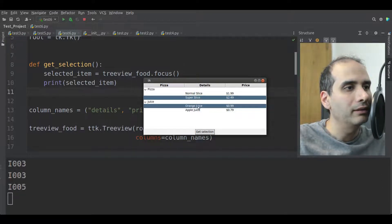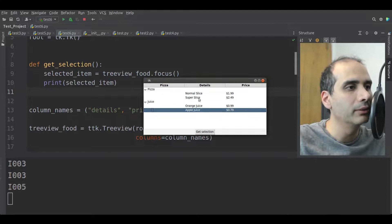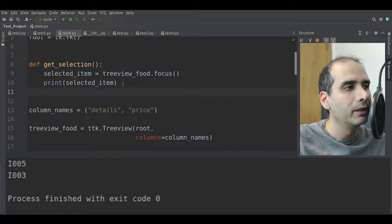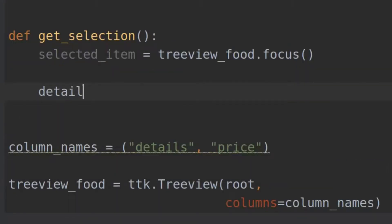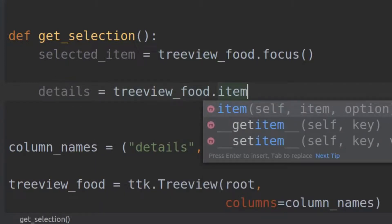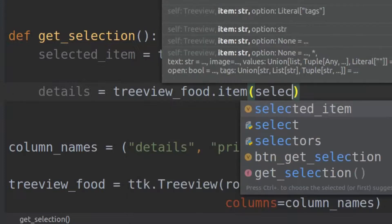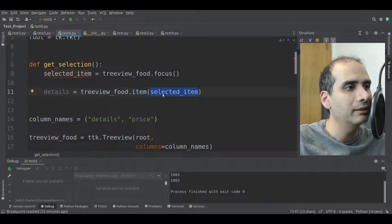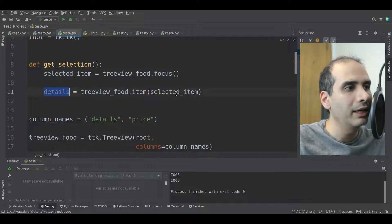So what if we want to get the text of the selected item? Super slice is currently giving us I003. To get more useful information, we still need the item ID. So here I'm going to put details equal treeview_food.item, and the item we're interested in is the selected item. I'll pass the selected_item we got from the focus method, and that information will get put into the details variable.